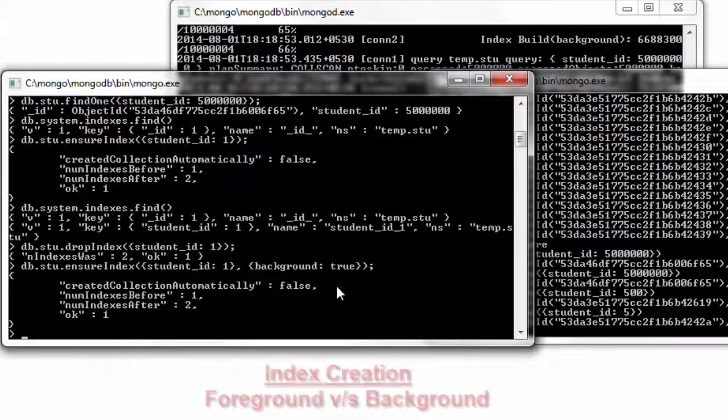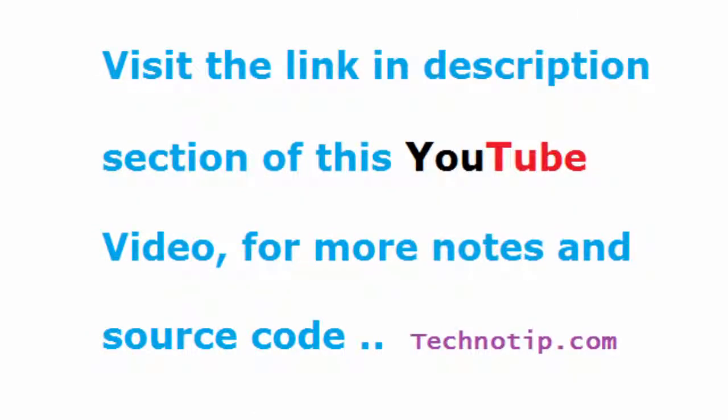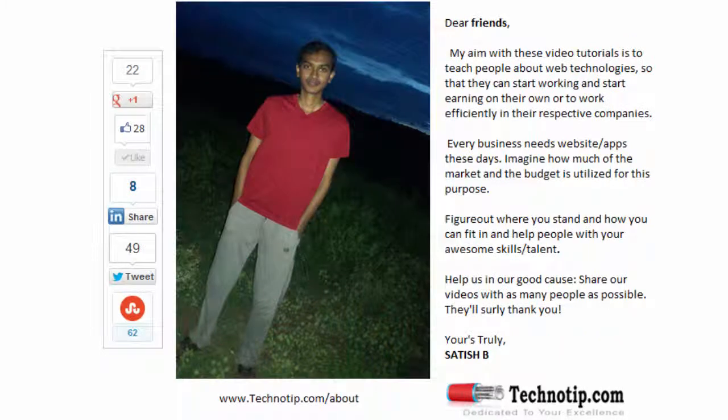Please share this video with your friends on Google Plus, LinkedIn, StumbleUpon, Facebook, etc. Stay subscribed to technotip.com and to our YouTube channel and please like this video on YouTube.